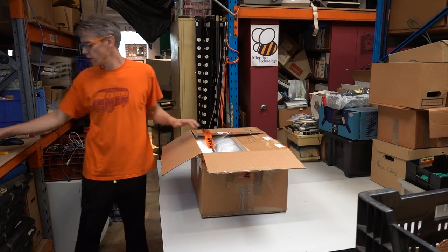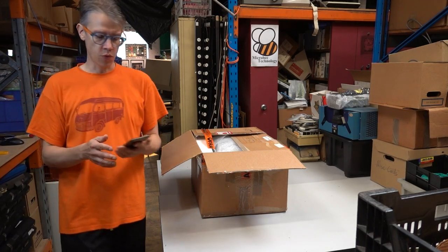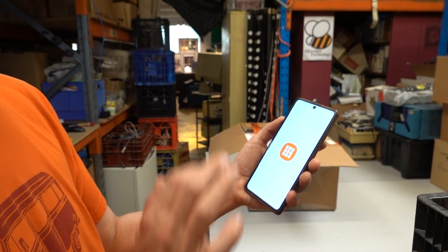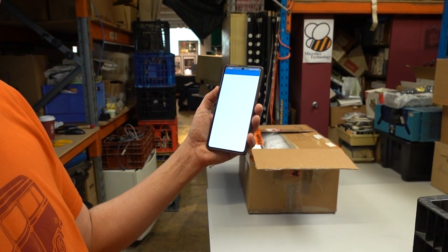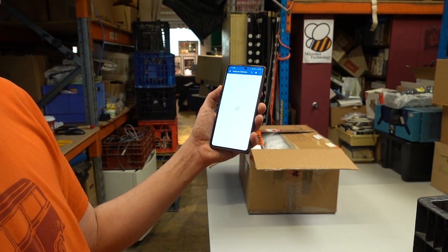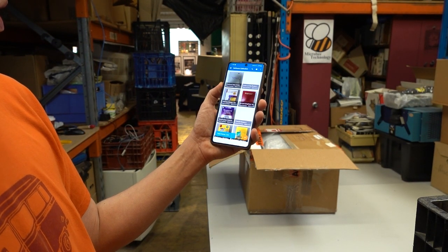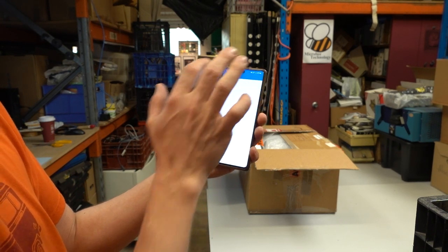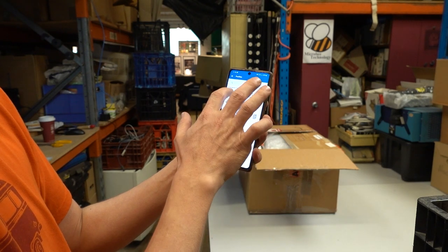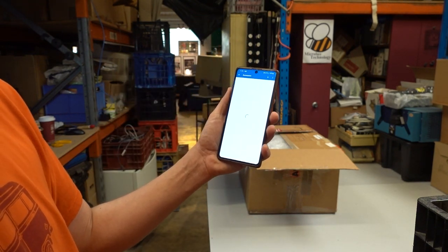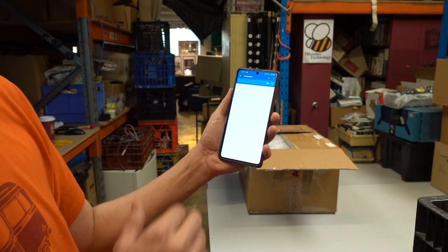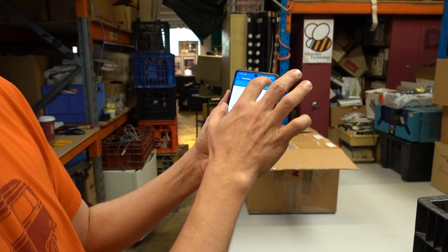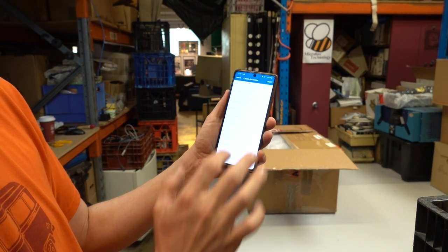For doing the accession I use the CatalogIt app on the phone. We give volunteers a login for the app. In the app you go to Profiles and then click Accession. You can see a list of all our accessions and then just create a new one with the plus button.